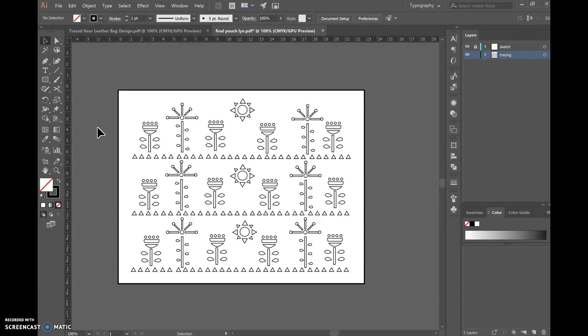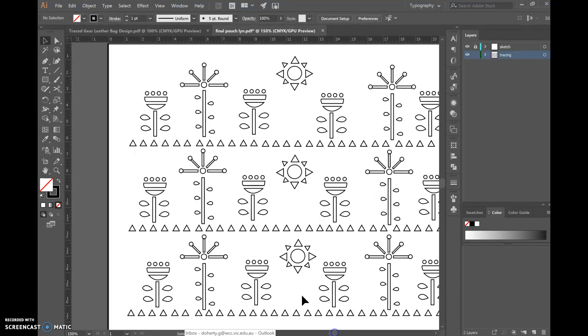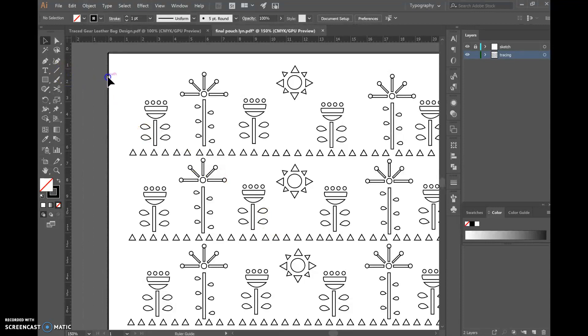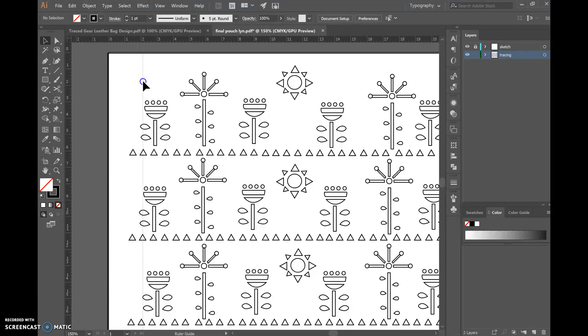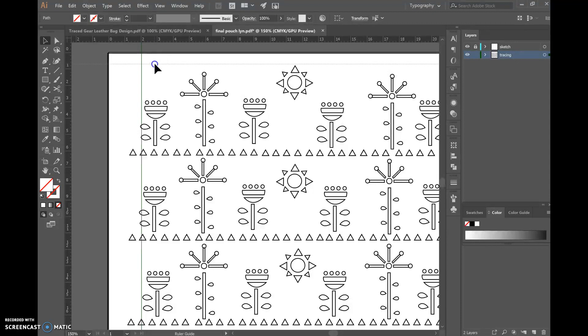Then we're going to zoom in a little bit and I'm going to start by clicking the vertical ruler and clicking and dragging a ruler across and laying it at the two centimeter mark which I can tell from my dimension at the very top. I'll do that for the top ruler dragging it down to make sure I've got a two centimeter border there.